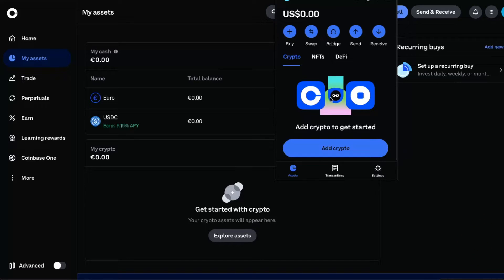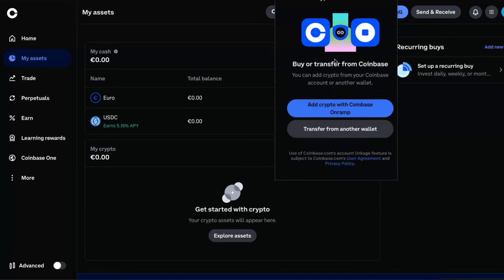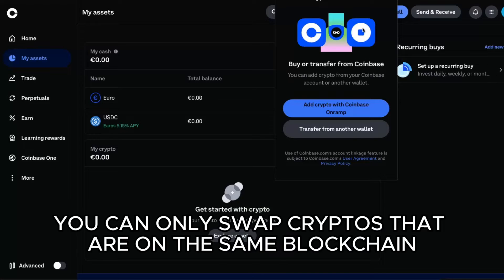It doesn't really matter, it's the same on both. Now to swap, you just basically click here. What you need to know is that you can only swap cryptos that are on the same blockchain.